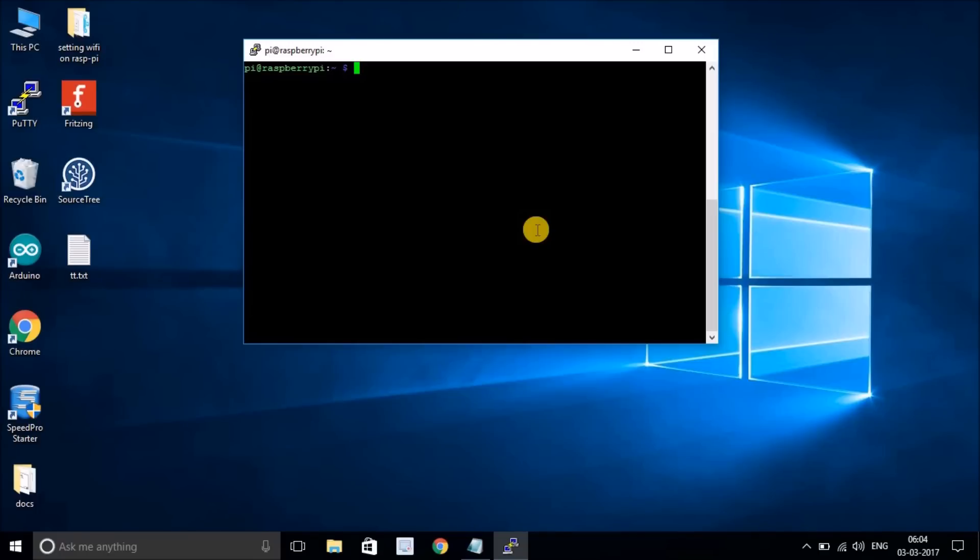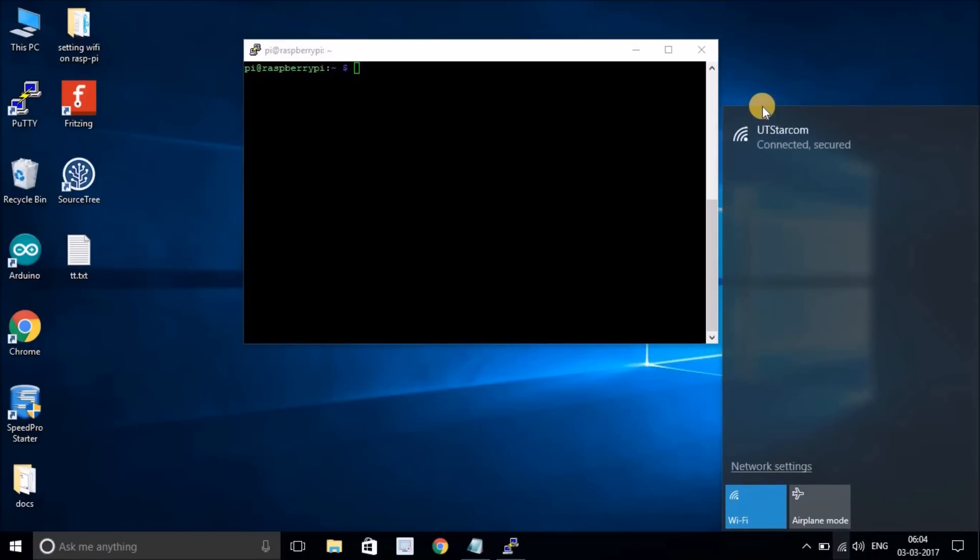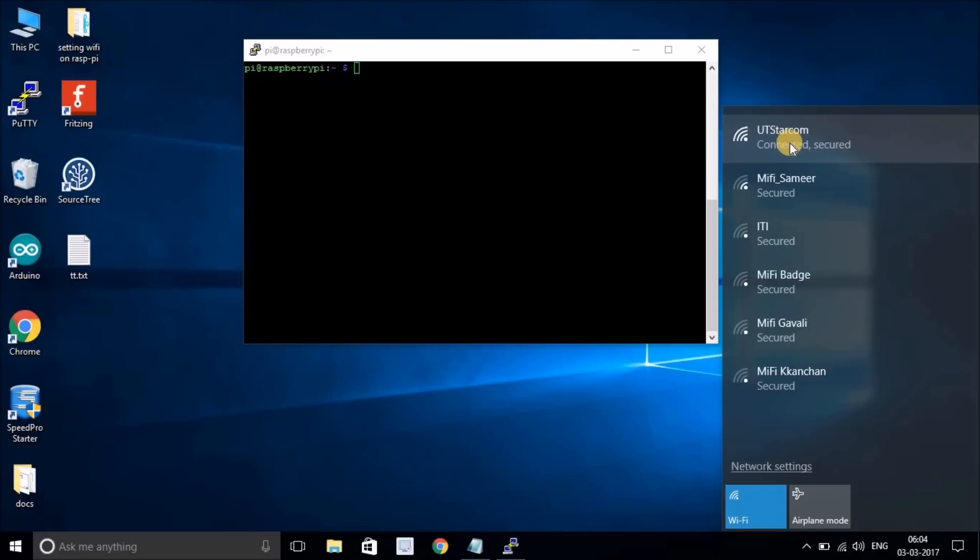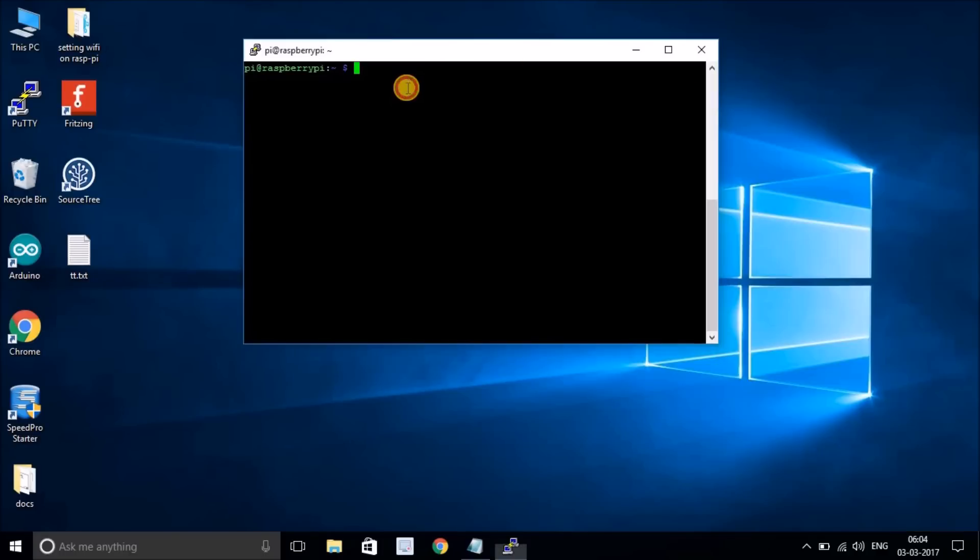To set up the network, we have to set the network credentials. If you look at my Wi-Fi, I'm using UT Star COM, and that's where my Wi-Fi is connected to. I have to set the network credentials for the Wi-Fi that I have at my home.